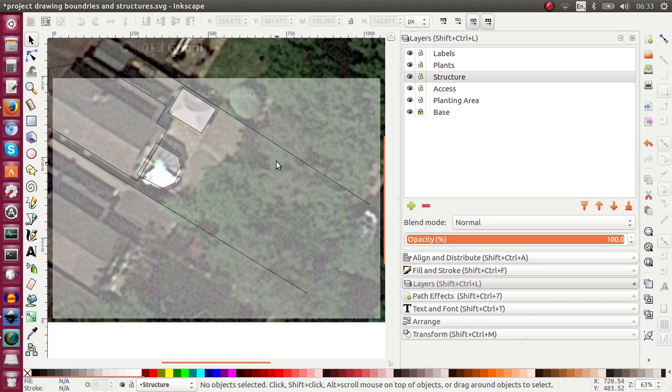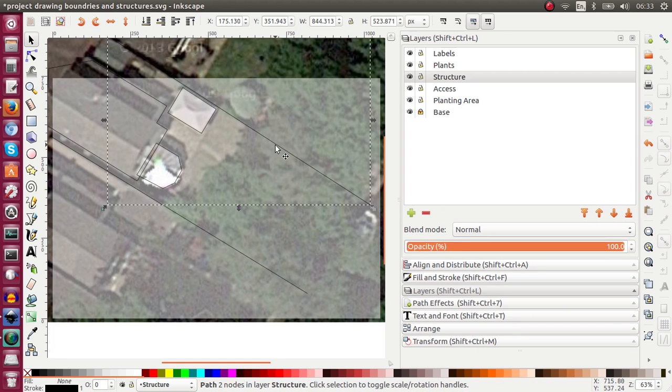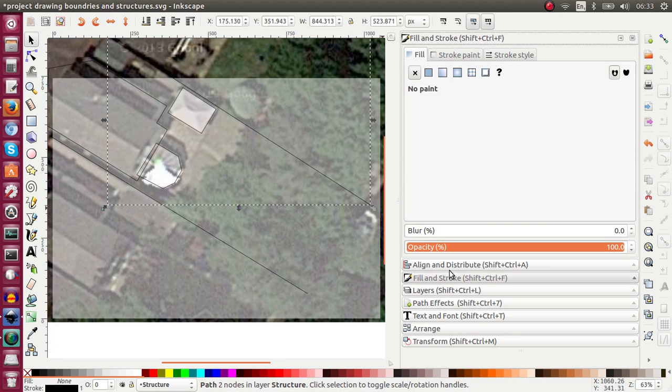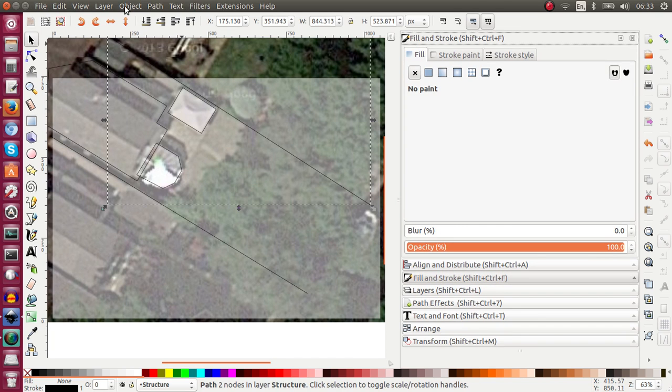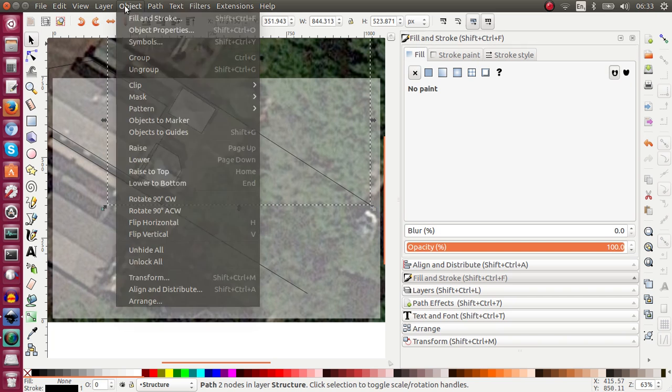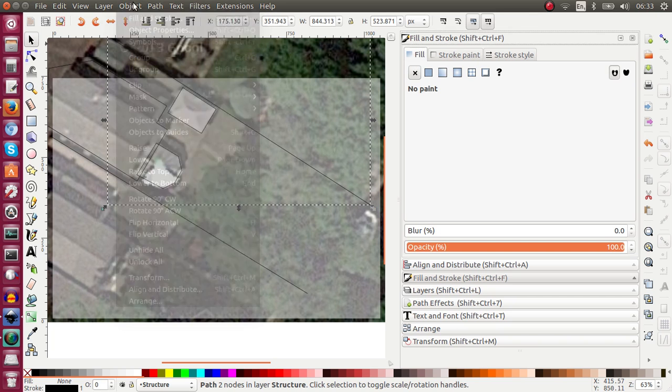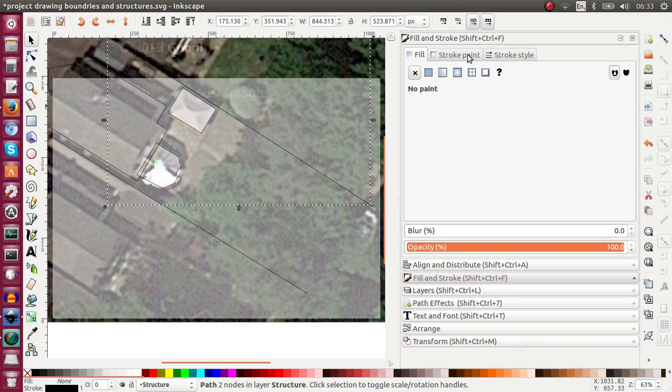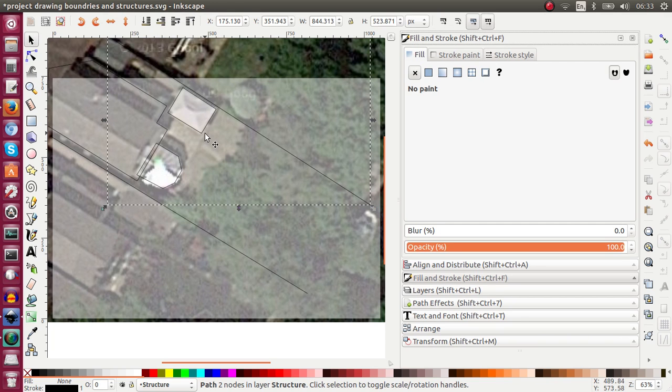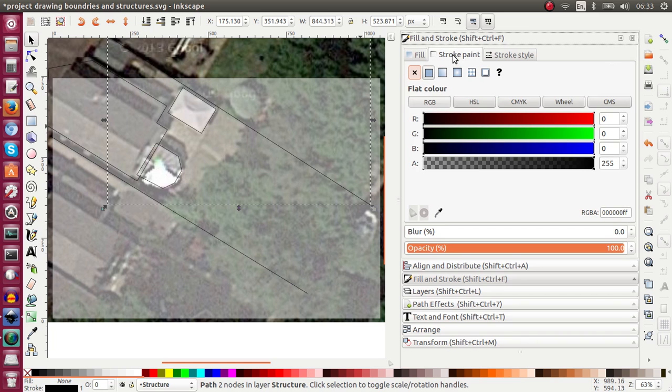And now with my selection tool I can select the top fence. And I can open my fill and stroke dialog box. You can open it from the menu Object Fill and Stroke. So that is a line. Now there are three tabs in the fill and stroke. Fill obviously will be relevant if I have an object which actually has some area. This is just a line. So I'm going to skip that and go to Stroke Paint.